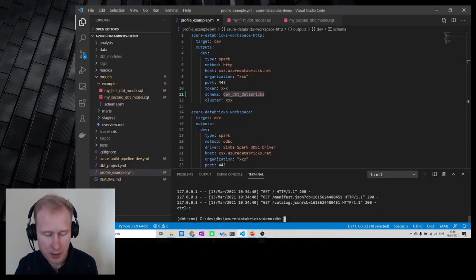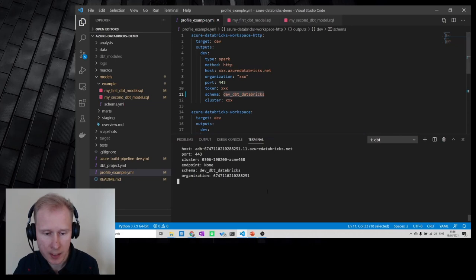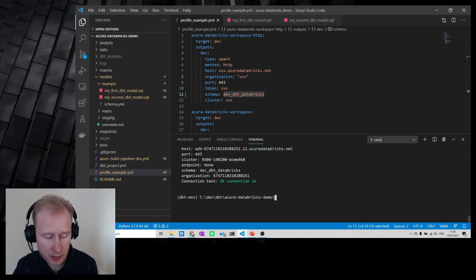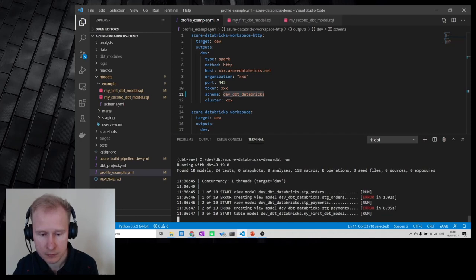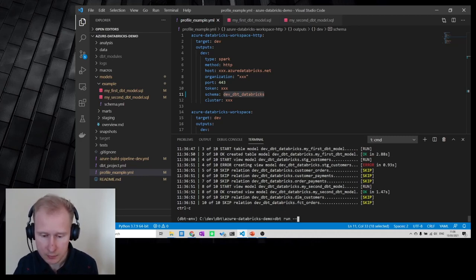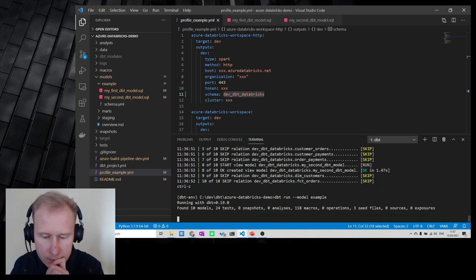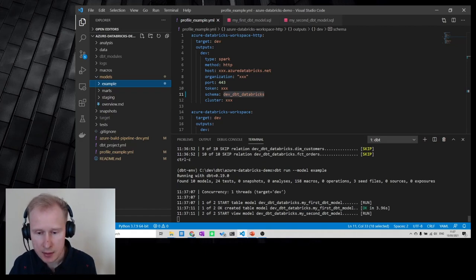Let me run dbt debug to check if connections and setup are fine. We have profiles, we have the dbt project, the connection is okay — great. Now let's run dbt run, which will go through all the models. I realized I should be running just my example model folder for now — let's take a look at what happens.